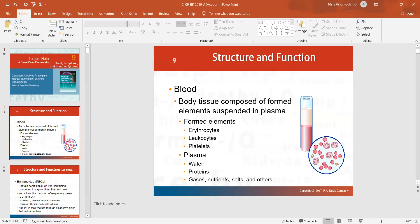The formed elements are red blood cells (erythrocytes), white blood cells (leukocytes), and platelets or thrombocytes. The plasma part is basically made up of water, some proteins like albumin, gases, nutrients, salts, and some other things.